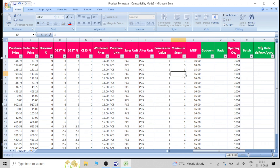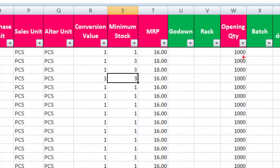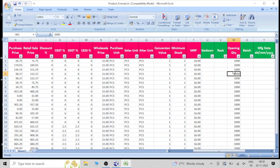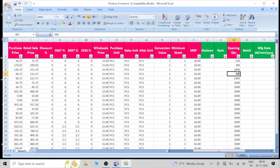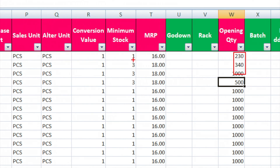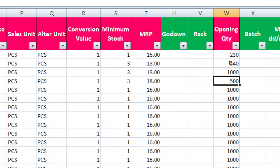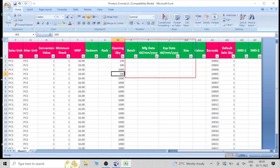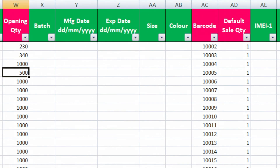You can mention the minimum stock value here. For example, if I mention 5, what does that mean? If my opening stock is 1,000 pieces and I sell one by one until it reaches 5 pieces, the software will give an alert. You can also set the opening stock quantity — how much stock is currently in your shop, you can mention it here. When the stock reaches the minimum stock level, the software will alert you that the product is about to finish and you can reorder. The green color boxes are not compulsory.